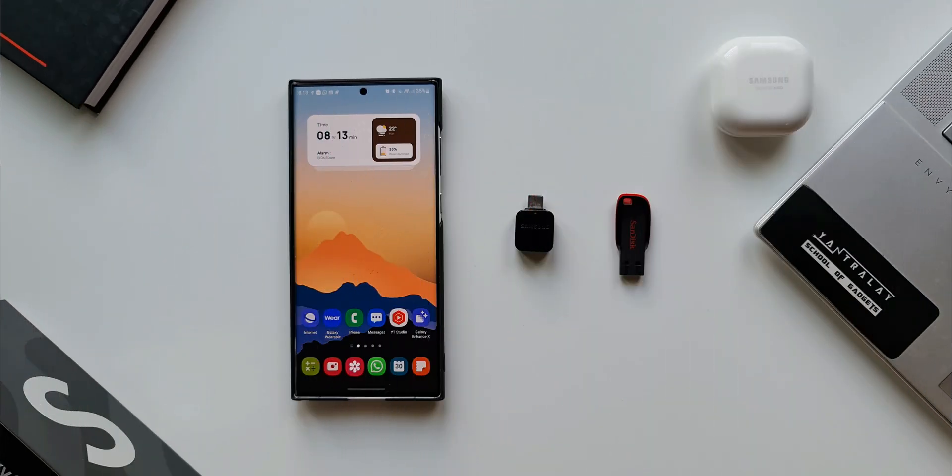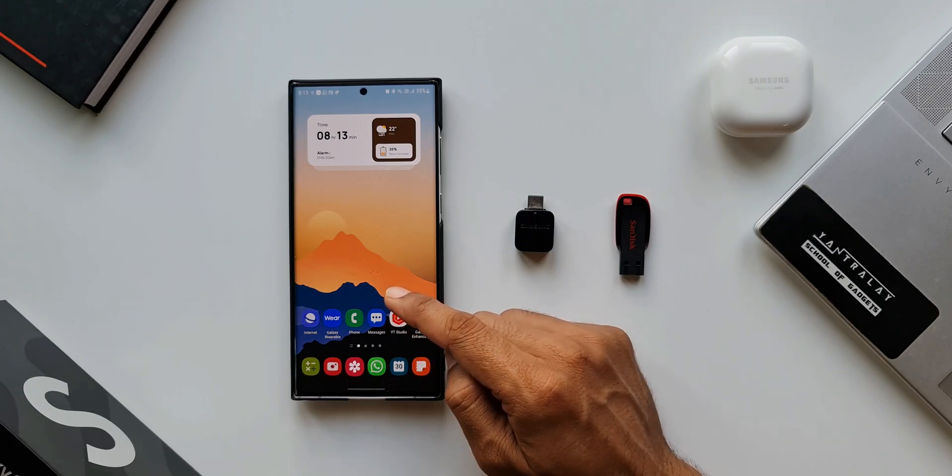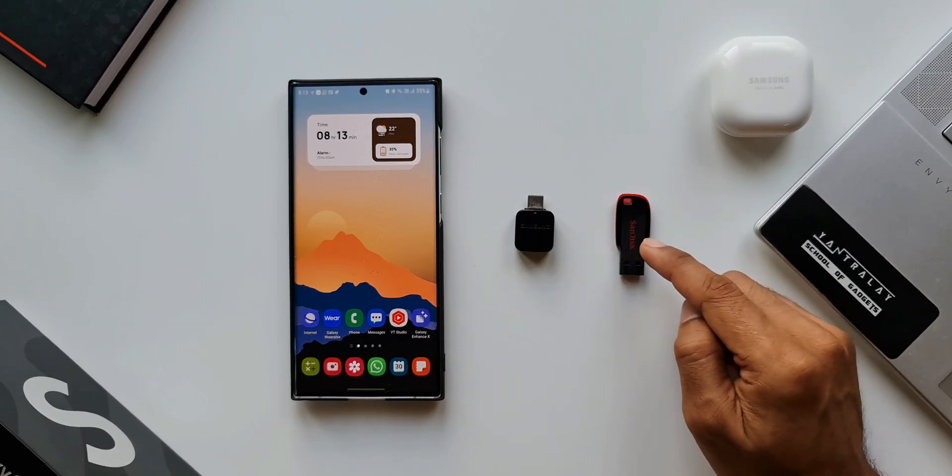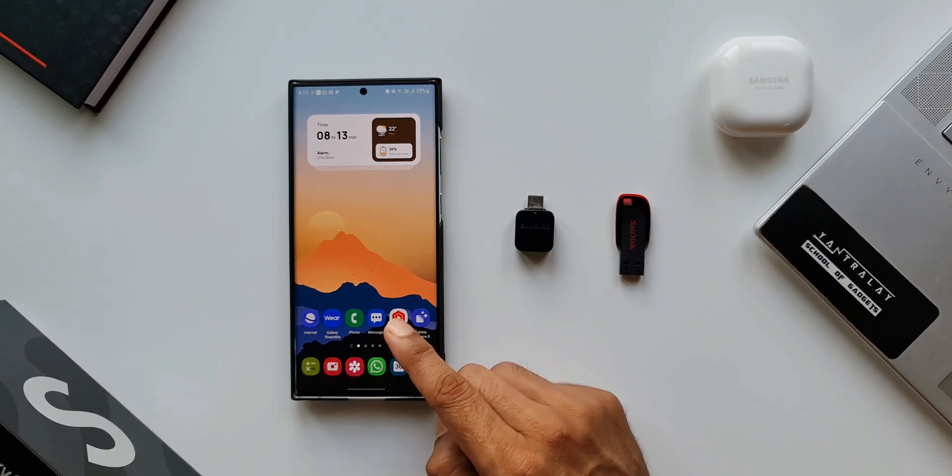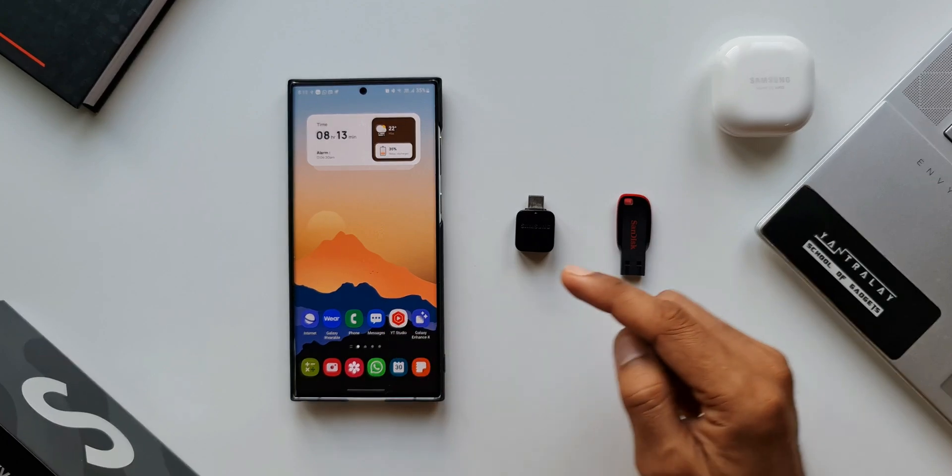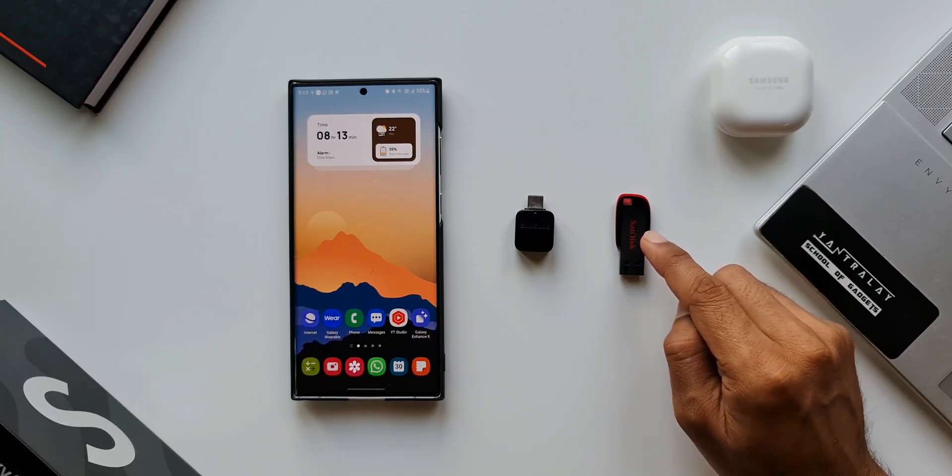Now here I've got the Galaxy S22 Ultra and I have got a pen drive here. Let's say I want to transfer some of the files from this pen drive to the Galaxy phone and some files from the Galaxy phone to this pen drive.